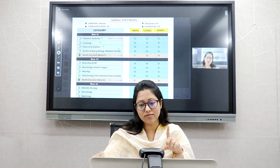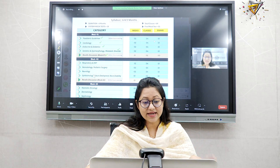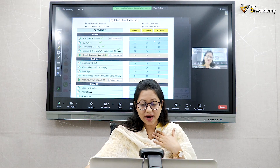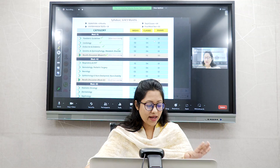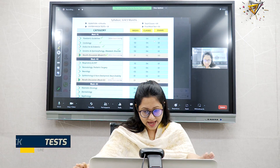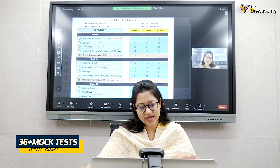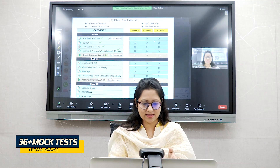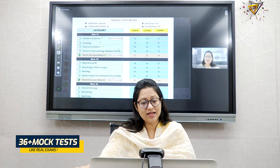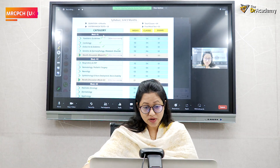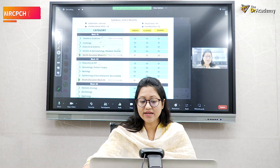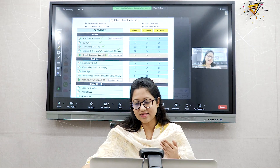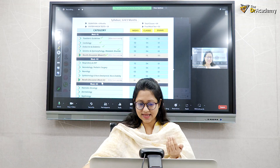I will discuss system-wise one by one, and this has been compiled with very hard work by me and the Doctors Academy team. In this kind of compiled recall, you will never get anywhere else because it is specifically made by us. This will help you a lot. After completing each system-wise study in every block, we will discuss the recalls — the previous exam questions.